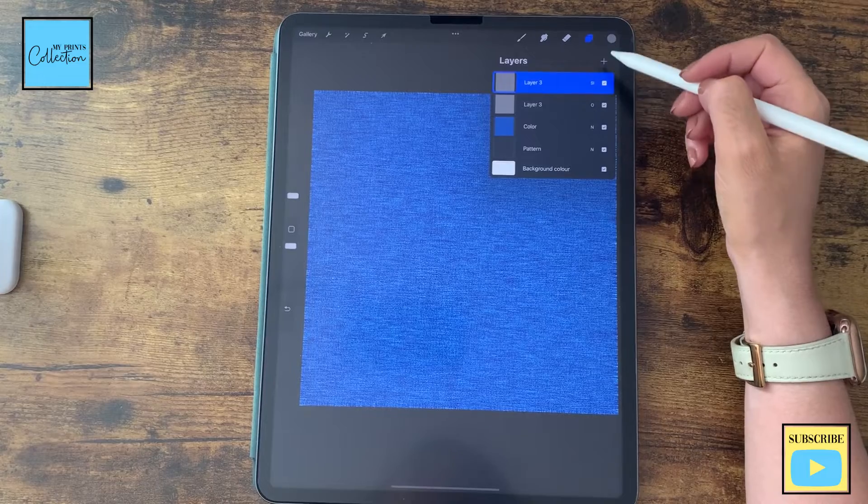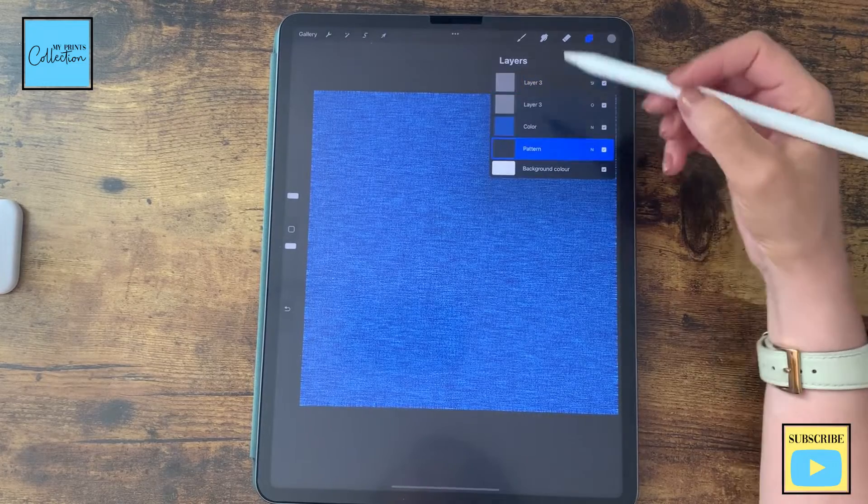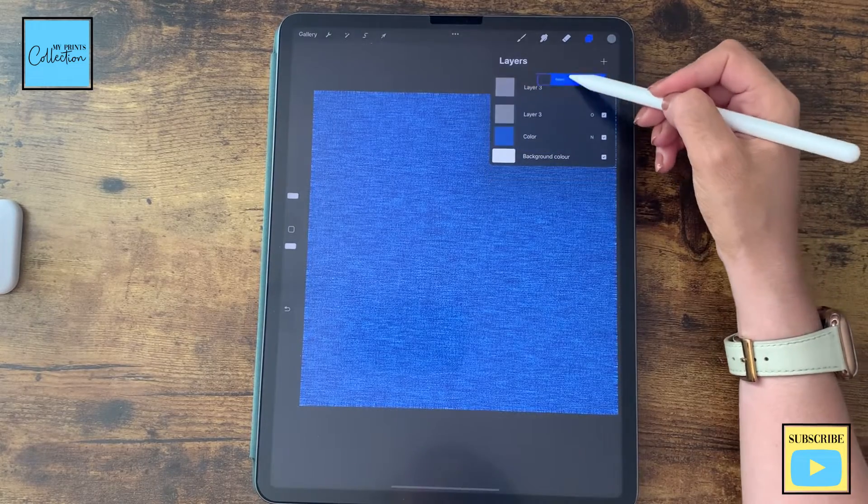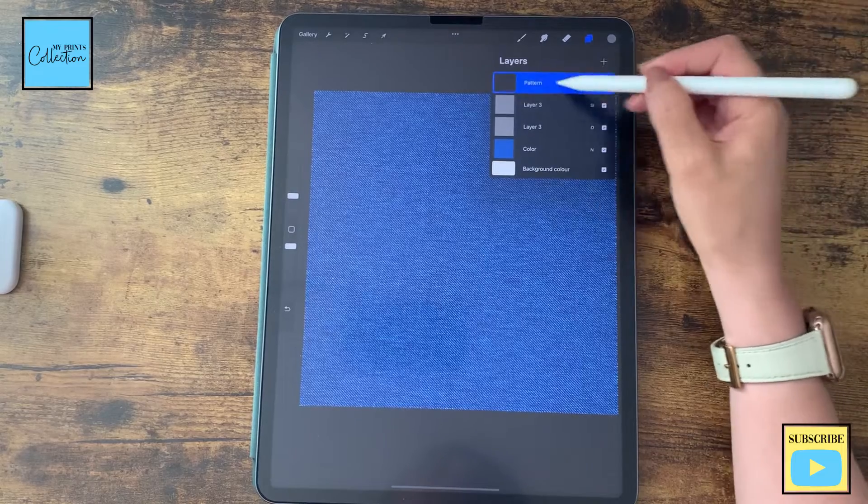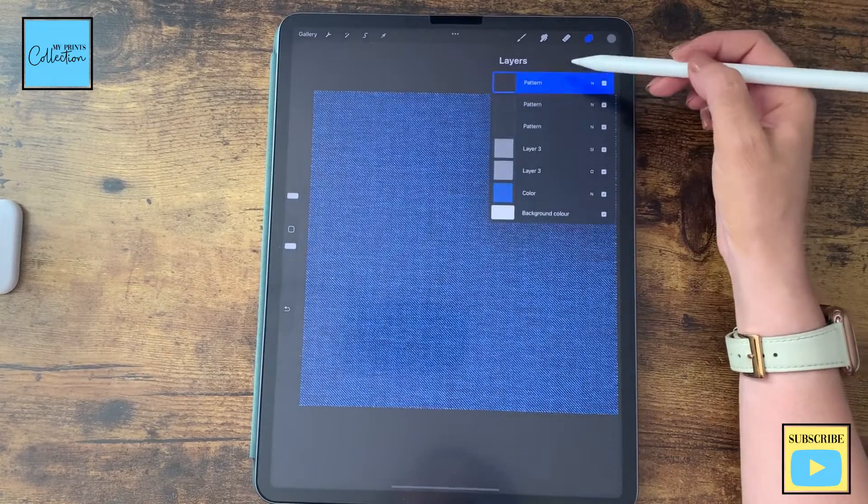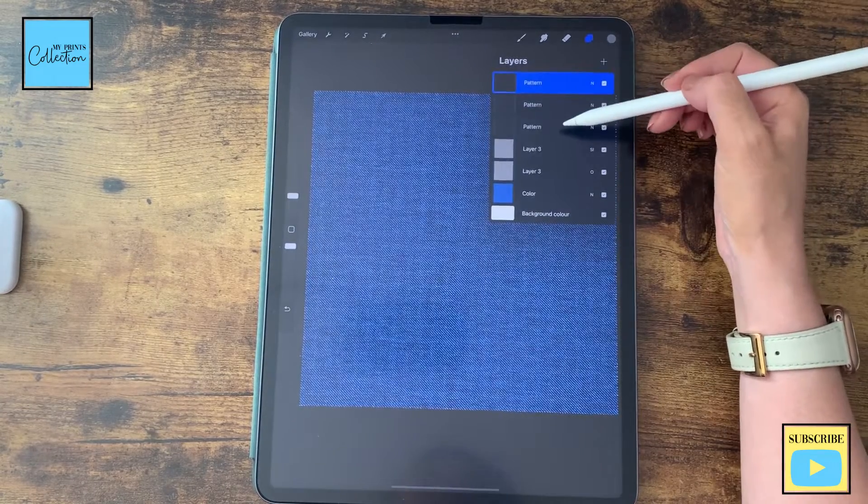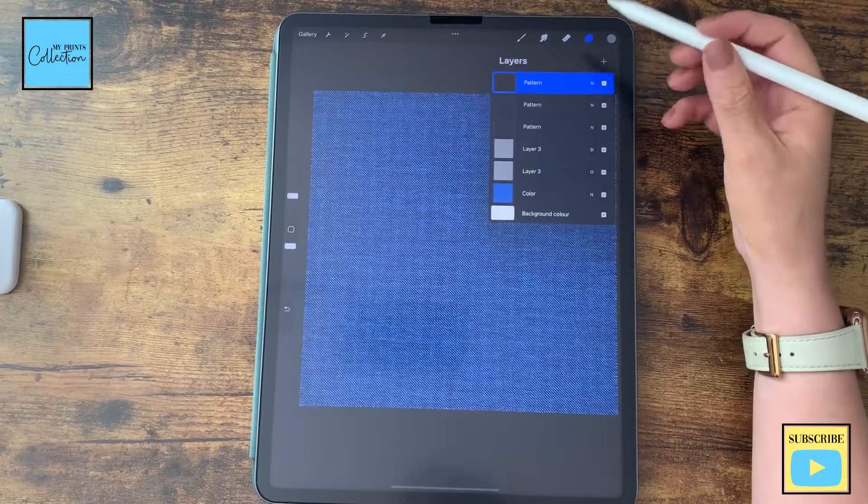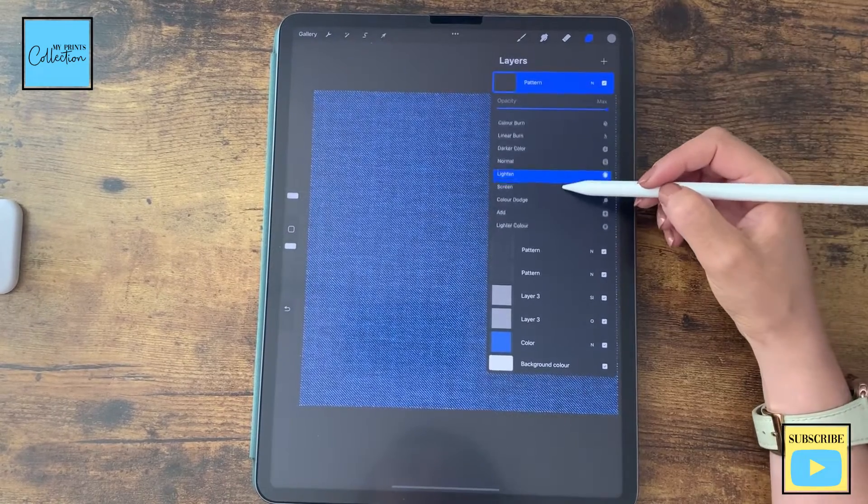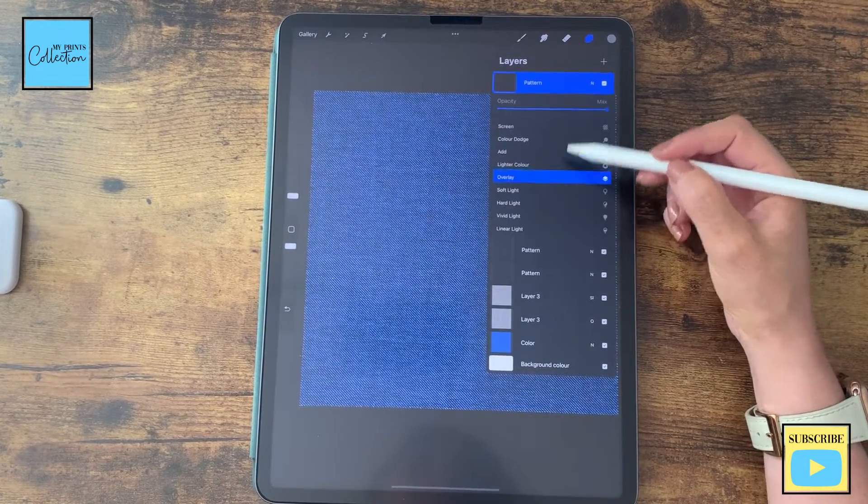And now, on top of this layer, I'm going to select my pattern layer. I'm going to drag it to the very top. And I'm going to duplicate this twice. So, we have three times our pattern. On the first layer, I'm going to change the mode to overlay.